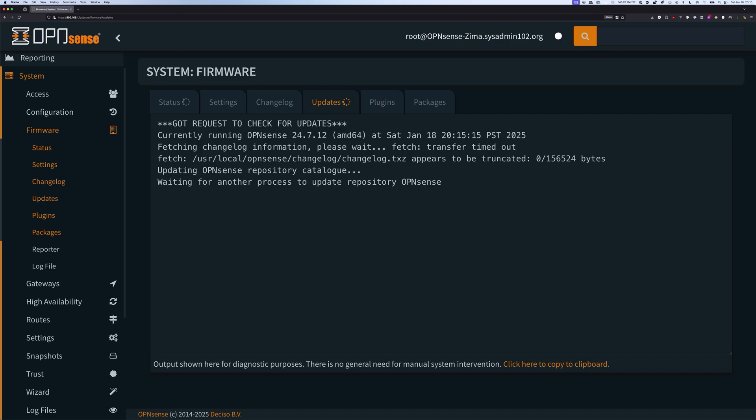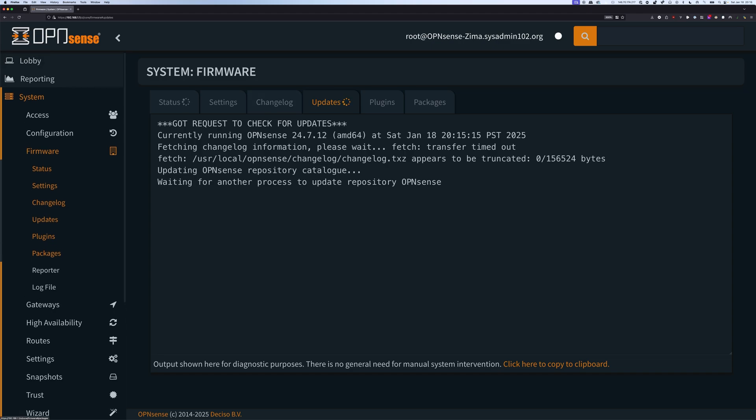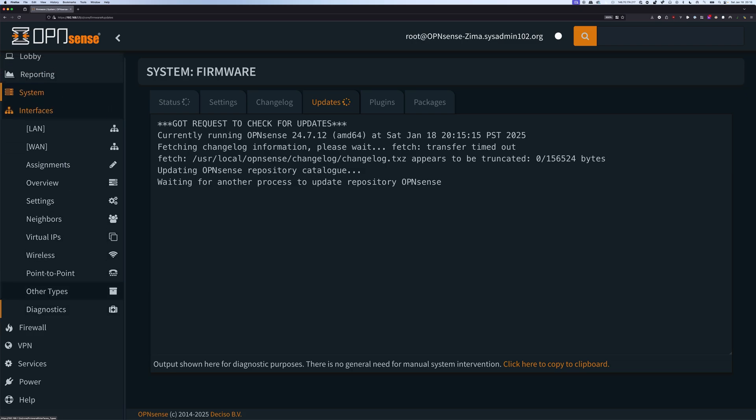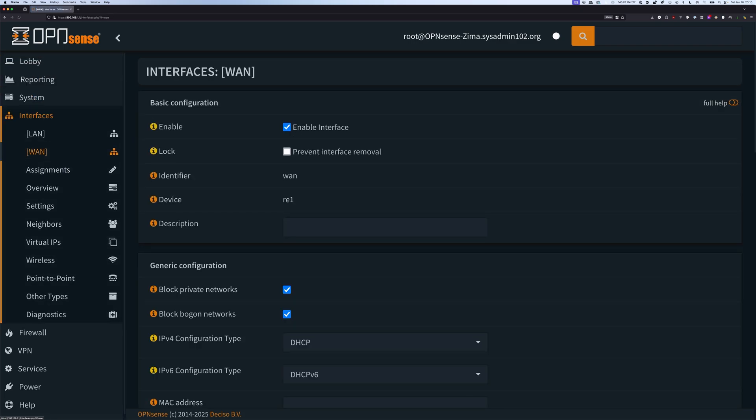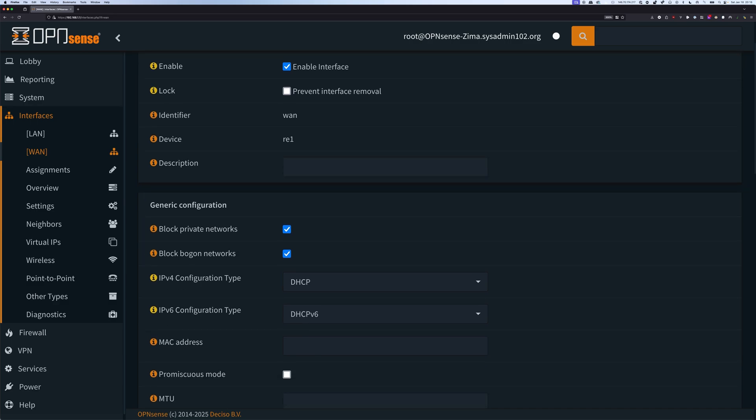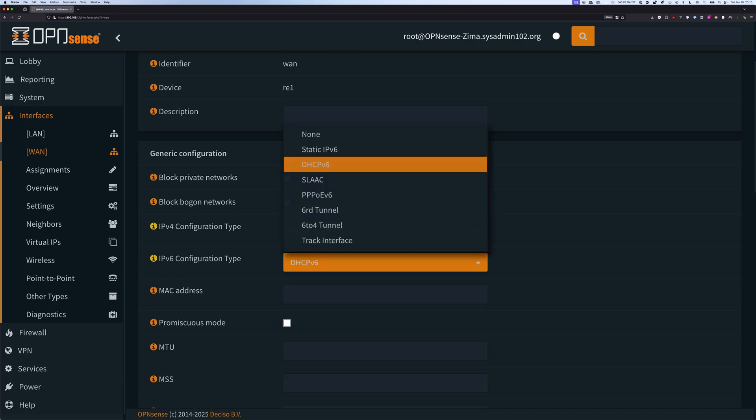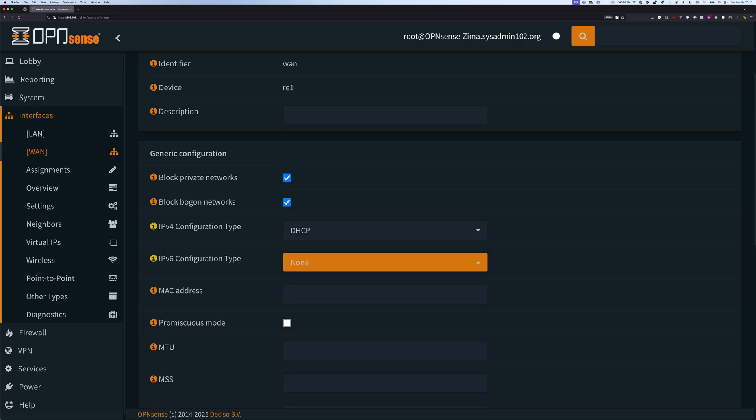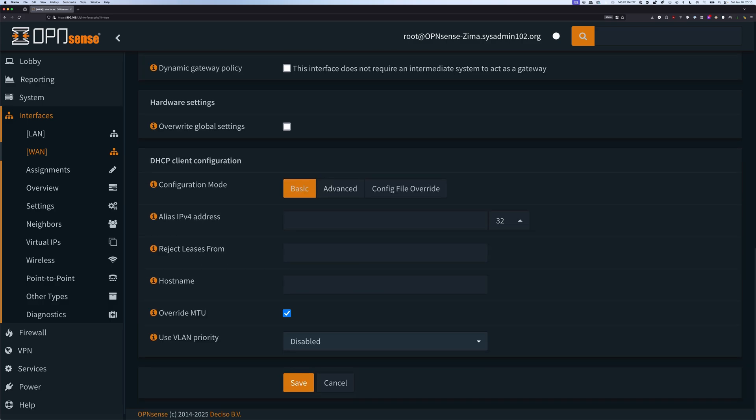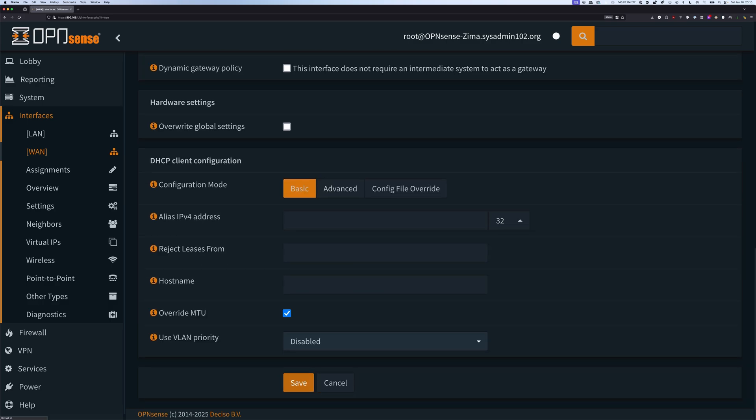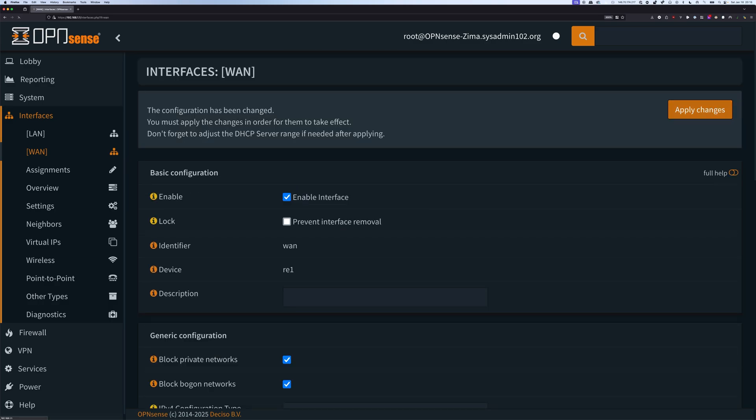So in order to fix this issue, it's really simple. You would head over to interface and then select your wide area network. And then you would disable the DHCP v6. And we will save it. Apply changes.